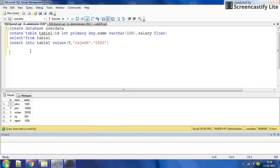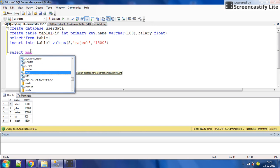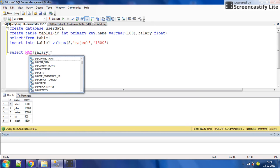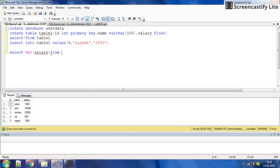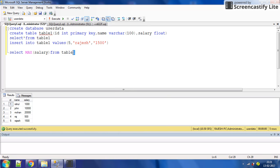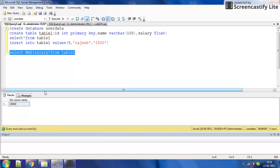Suppose we want to get the max salary. I'm going to show you how to get the max salary using the MAX function — first highest, second highest. So: SELECT MAX(salary) FROM table_one. Execute it. The result is 20,000, so the maximum salary is 20,000. But there's no column name in the output.